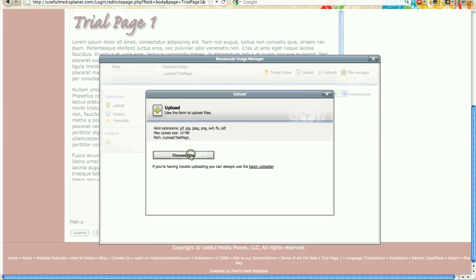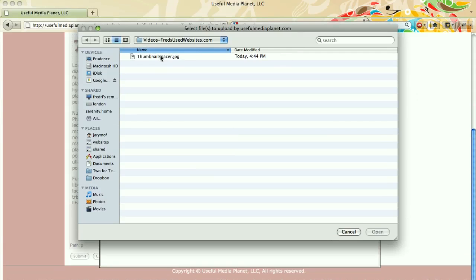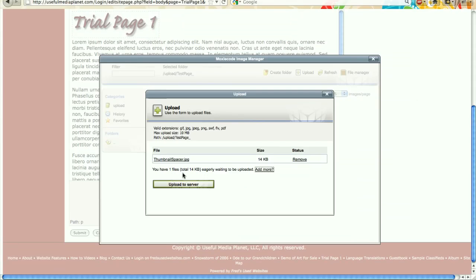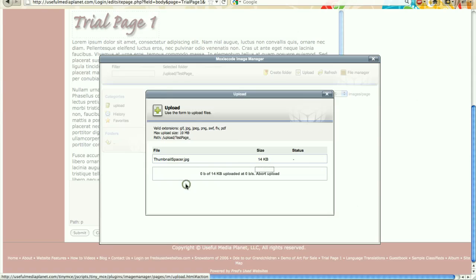I'll click on choose files and this is the thumbnail spacer that I want to select. Double click on it and now it is eagerly awaiting being uploaded. So I'll click on upload to the server. That's very quick.